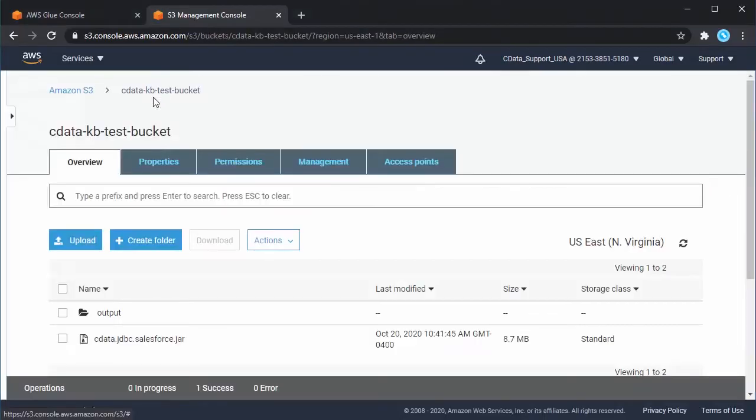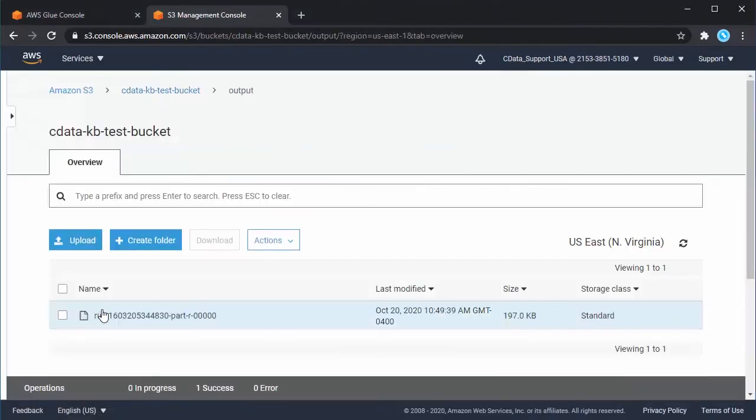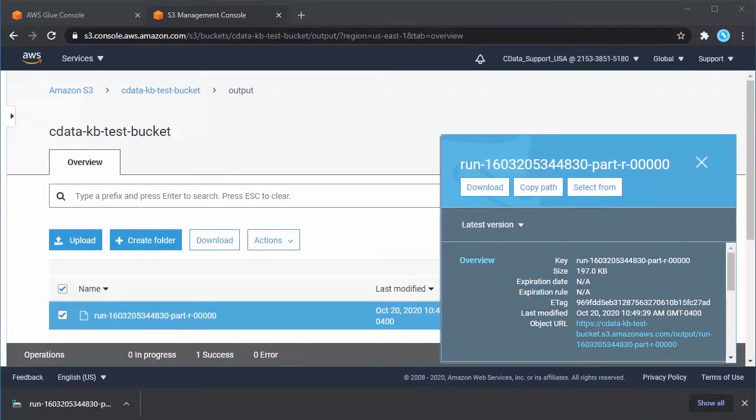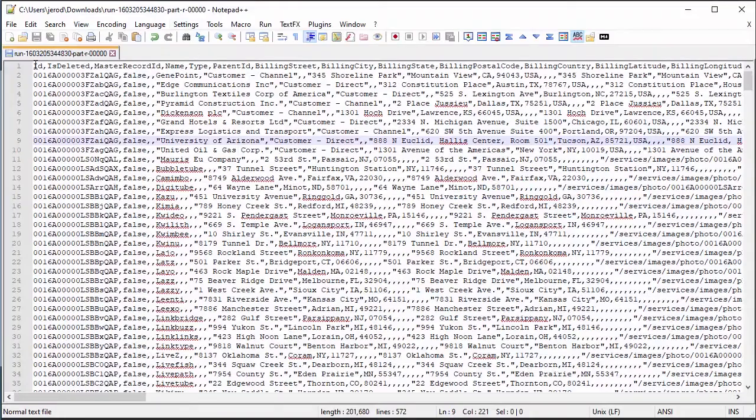In this example, our Salesforce account data is replicated to the S3 bucket as a CSV file.